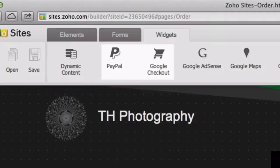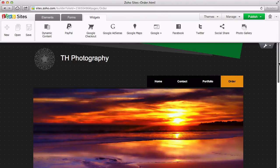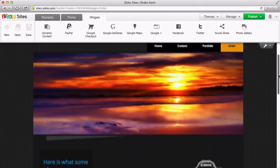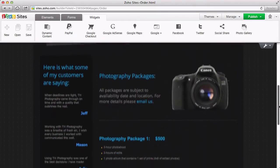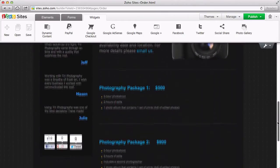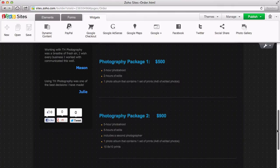To show how easy it is to add payment buttons, let's start with a simple example for an order page. Here, I have set up two photo packages I've made available to my clients. Now, I want to add payment buttons so they can order either of them online.